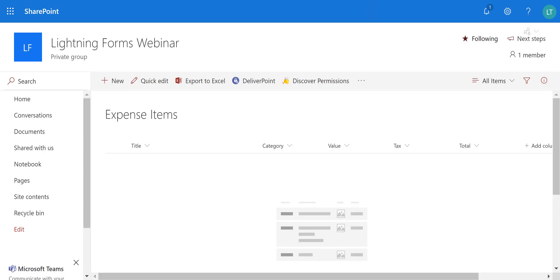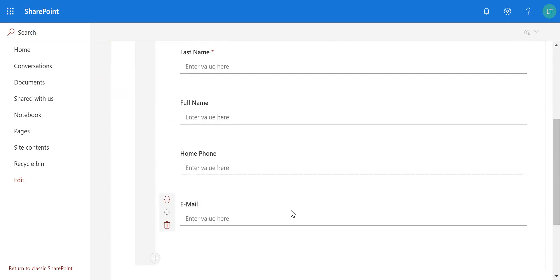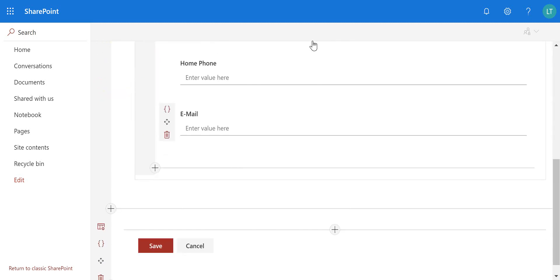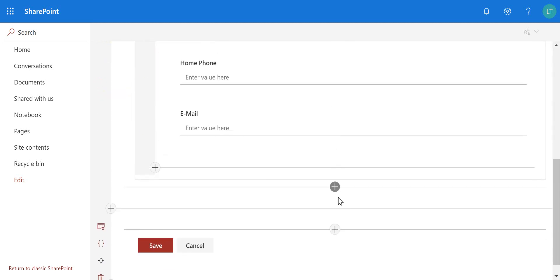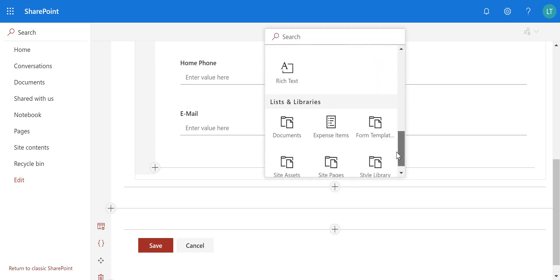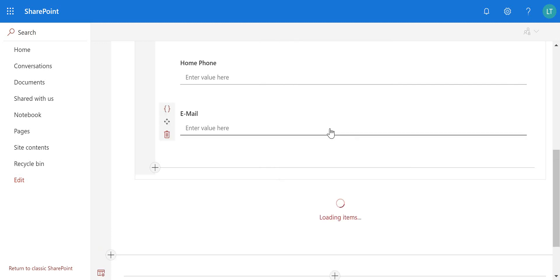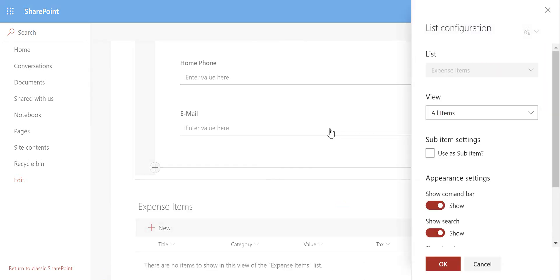So rather than having to complete this multiple times on a separate list, what we're going to do is just go through and embed it here on our main contacts list. So as I scroll down to add a sublist we're just clicking the add button and scroll down to the lists and library section and in here you can see the expense items list. So I'm just going to select that expense items list.